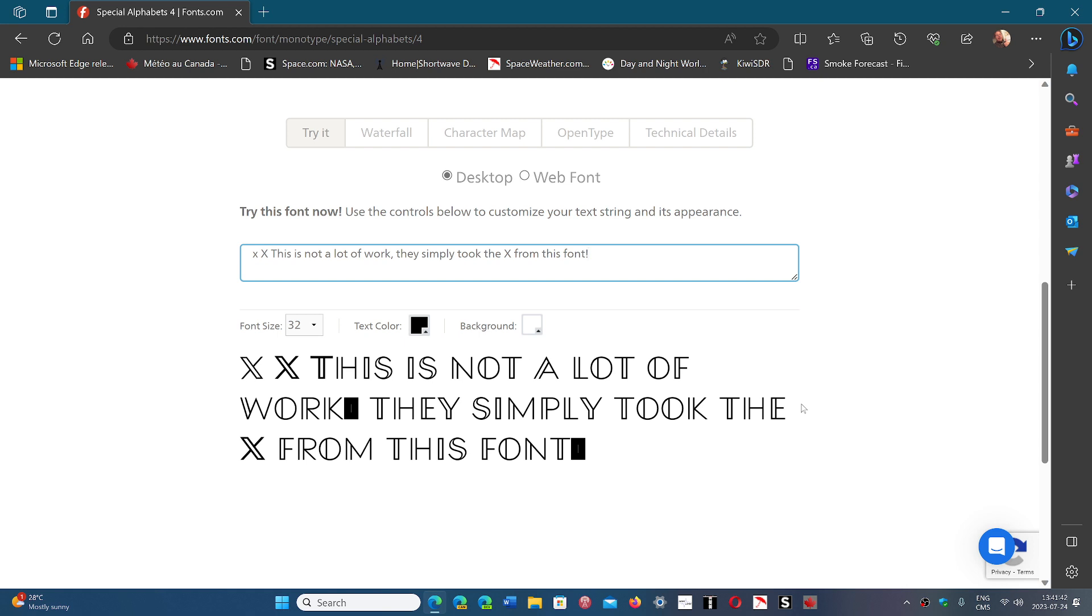For a company that was sold for $44 billion, I would have thought you would have taken a little more time into thinking and designing your own logo.